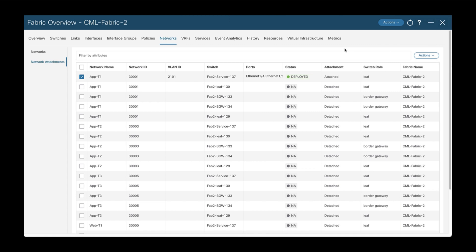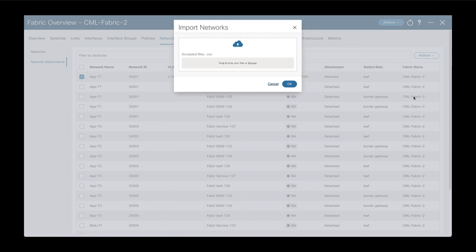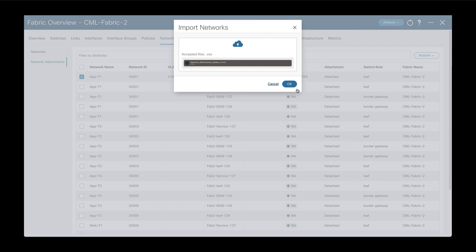Now returning to the network attachment window, we can now import the file. So I can drag and drop the file directly to this field. Say OK.